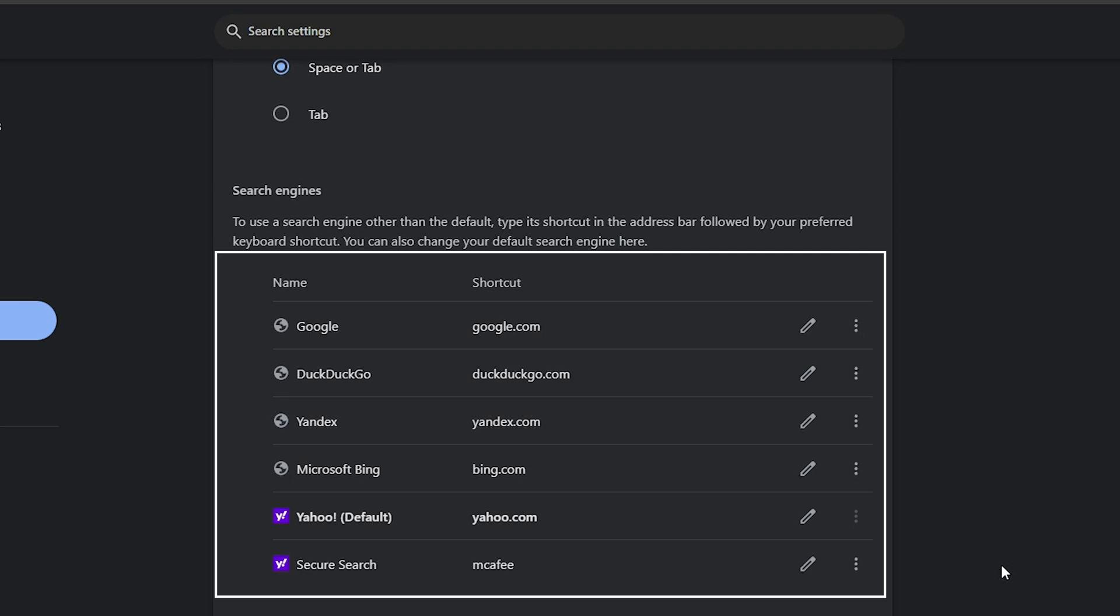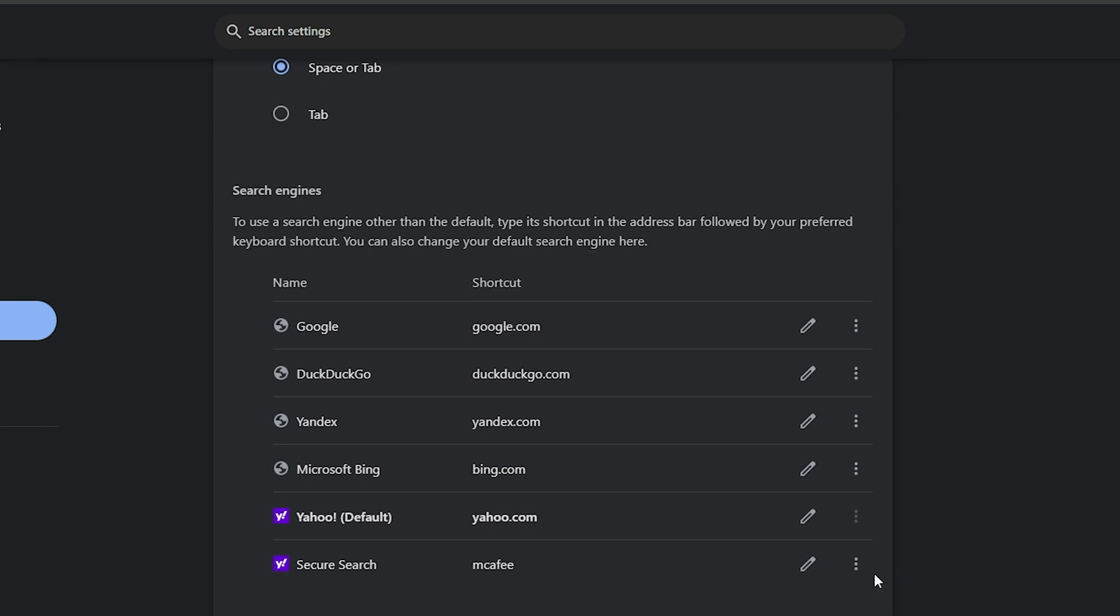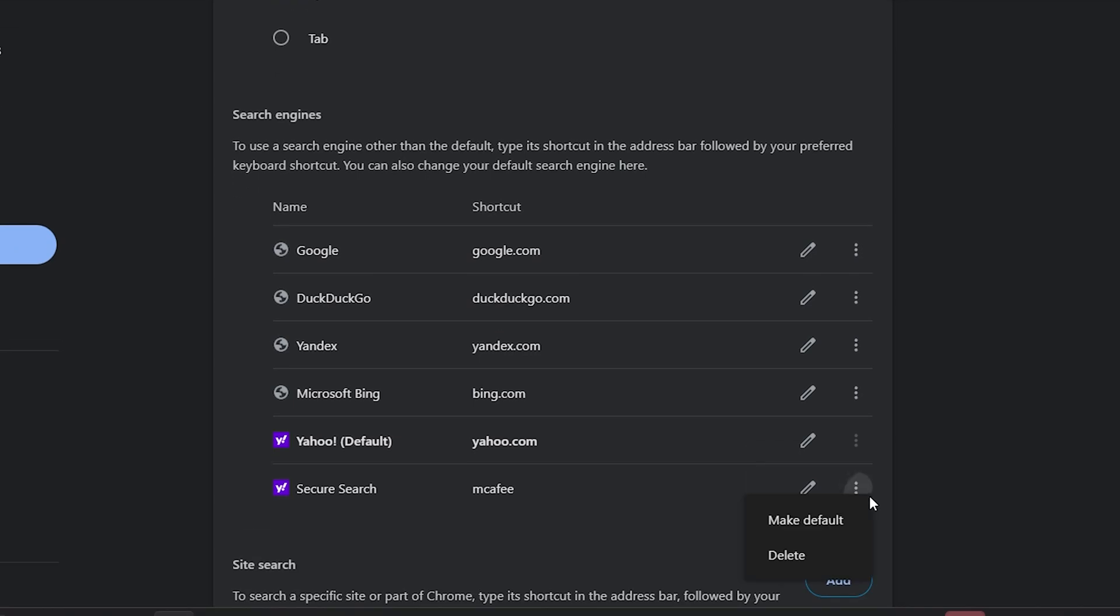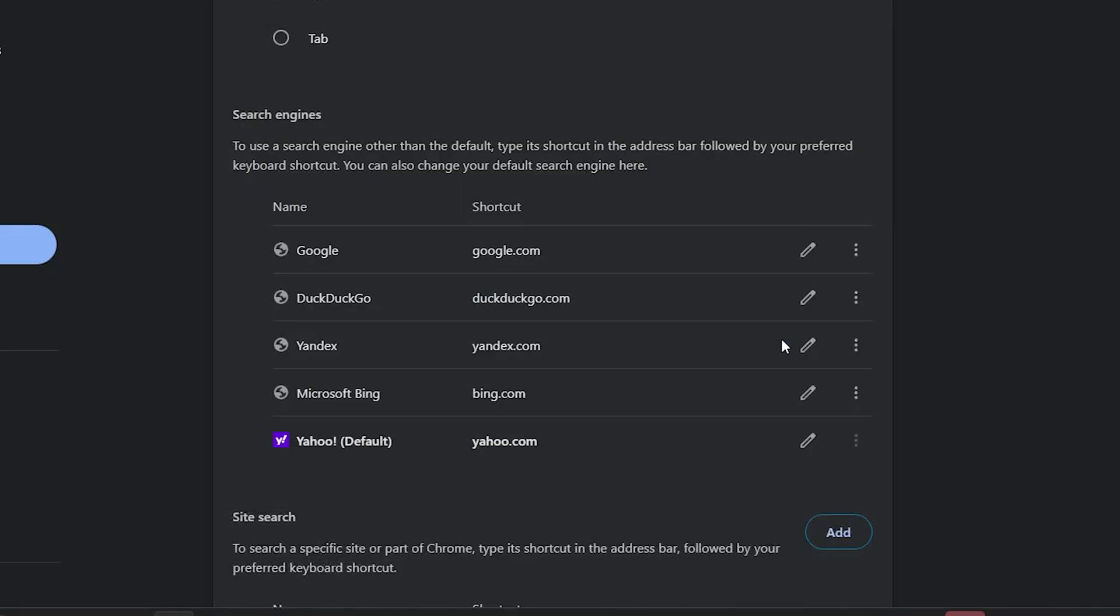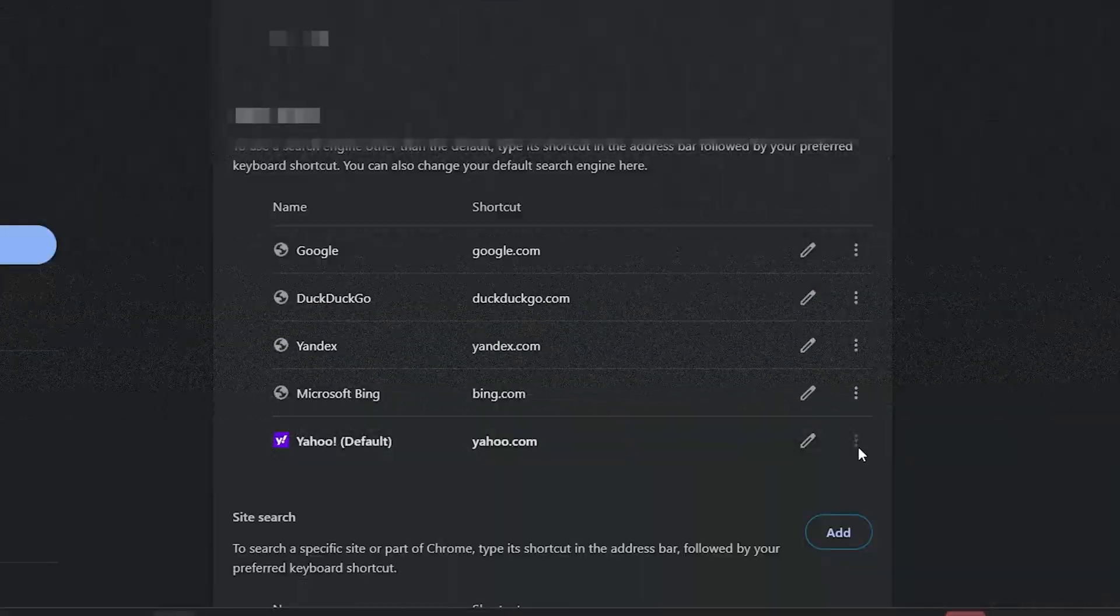If you notice any unfamiliar or unnecessary search engines, especially those that you didn't add yourself, or a search engine with any extension name like you see here, you can safely remove them. In my case, this extension is causing the default search engine to switch, so we'll remove that. Simply delete any suspicious or unwanted search engines. This will prevent them from switching your default search engine without your permission.